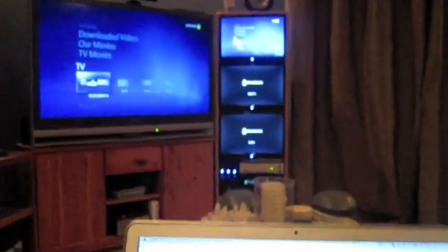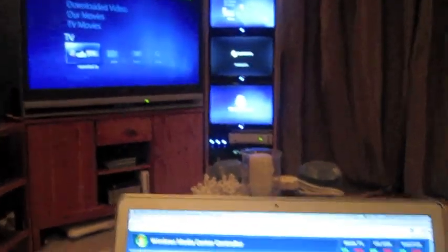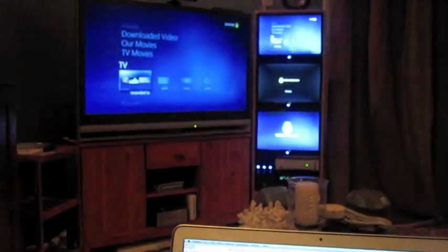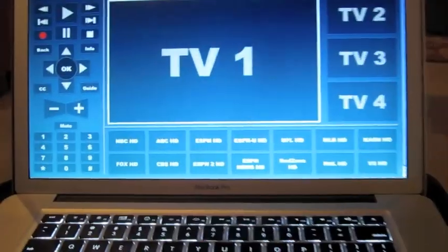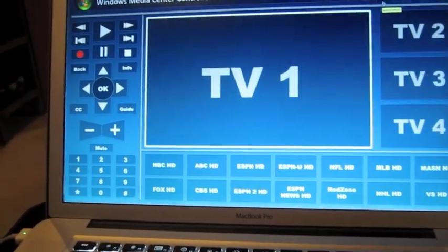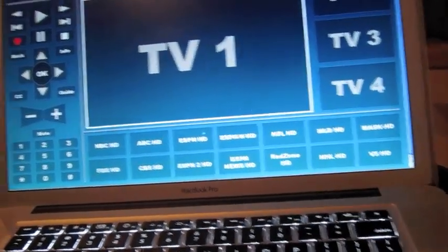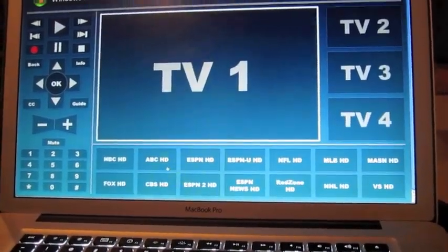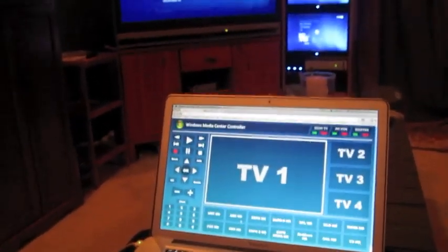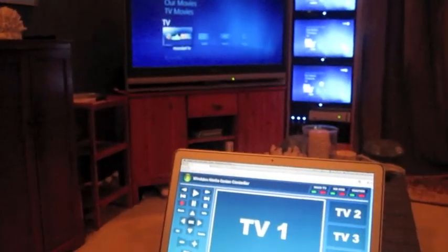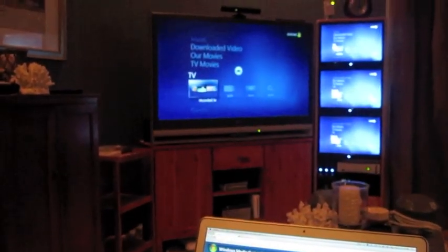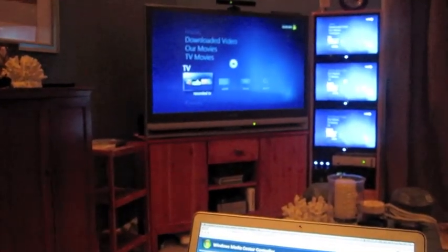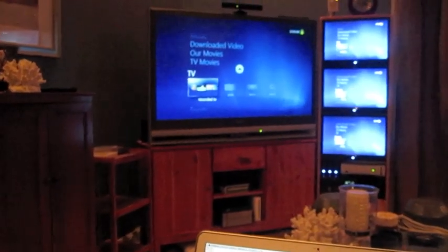And now basically back at the application, I have the ability to choose. If you see that the application kind of mirrors my physical layout here, and I can choose which device I want to control. So if I wanted to go ahead and put ABC HD on the main TV, I can just go ahead and click the ABC HD shortcut that I have built.